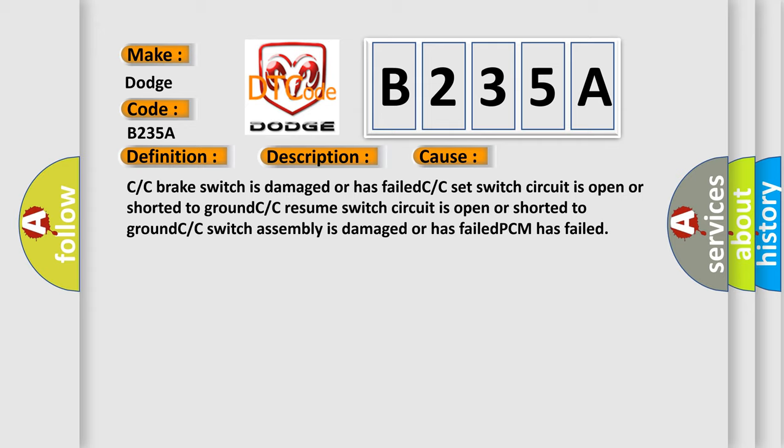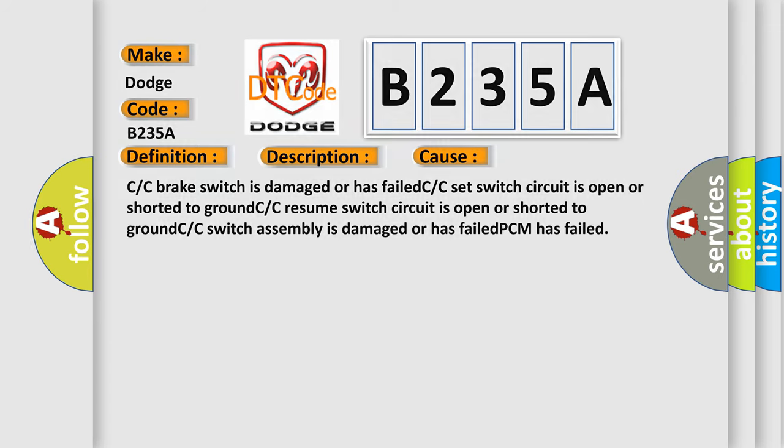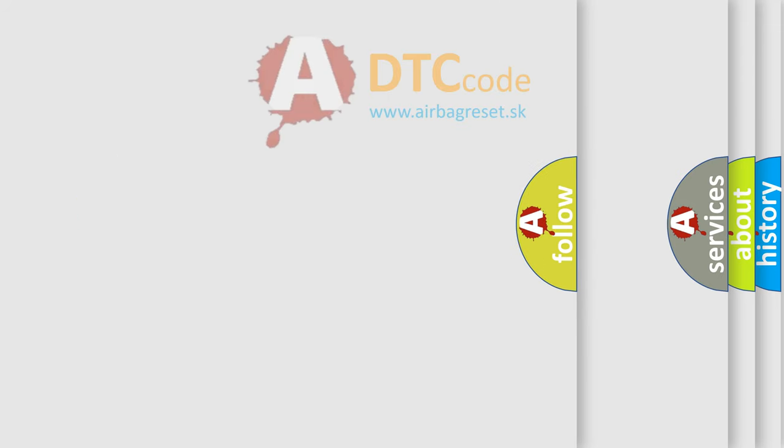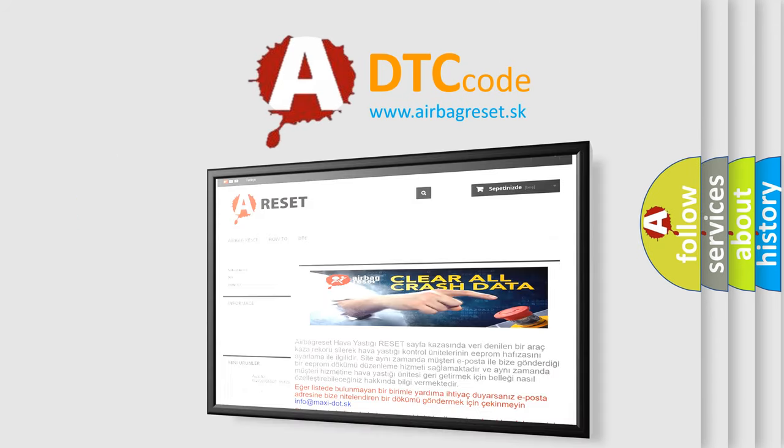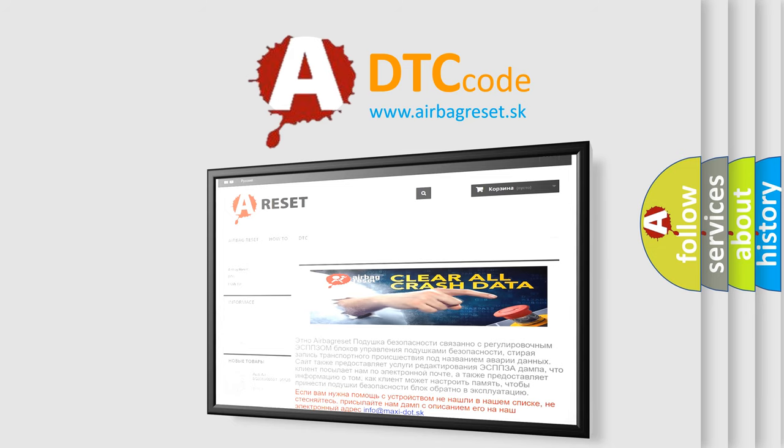The airbag reset website aims to provide information in 52 languages. Thank you for your attention and stay tuned for the next video.